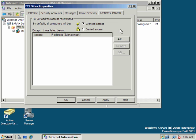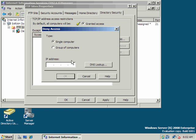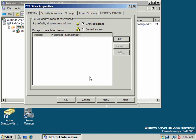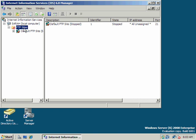And directory security. By default, all computers will be granted access for anonymous FTP. That's okay. You could specify by default they would be denied, and then add a specific range of IPs or groups of computers. But we'll go with the defaults there.